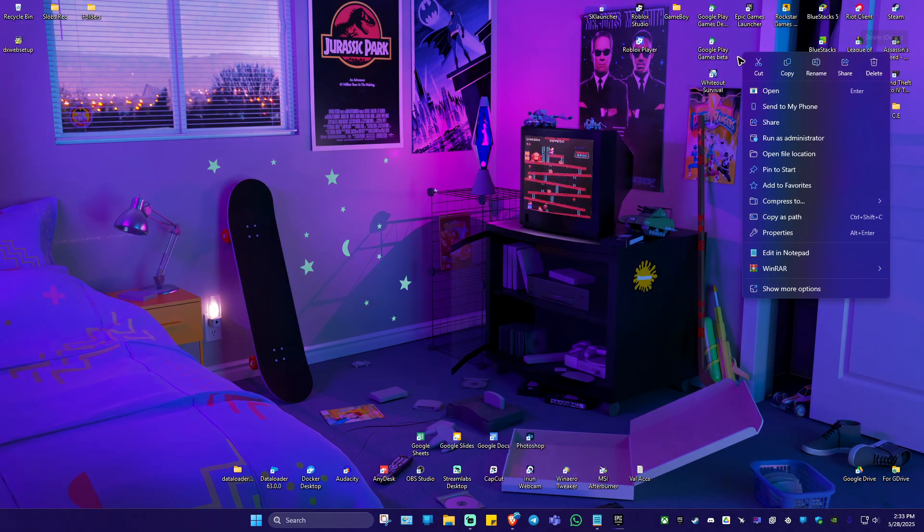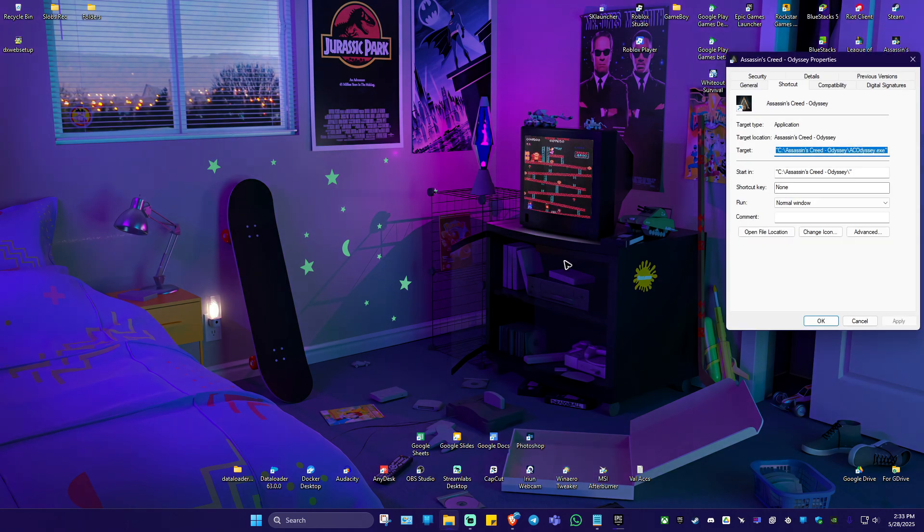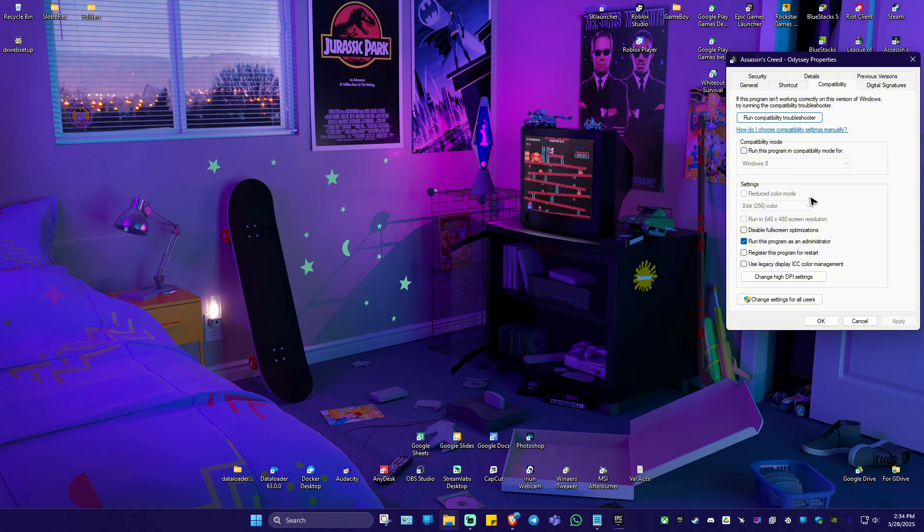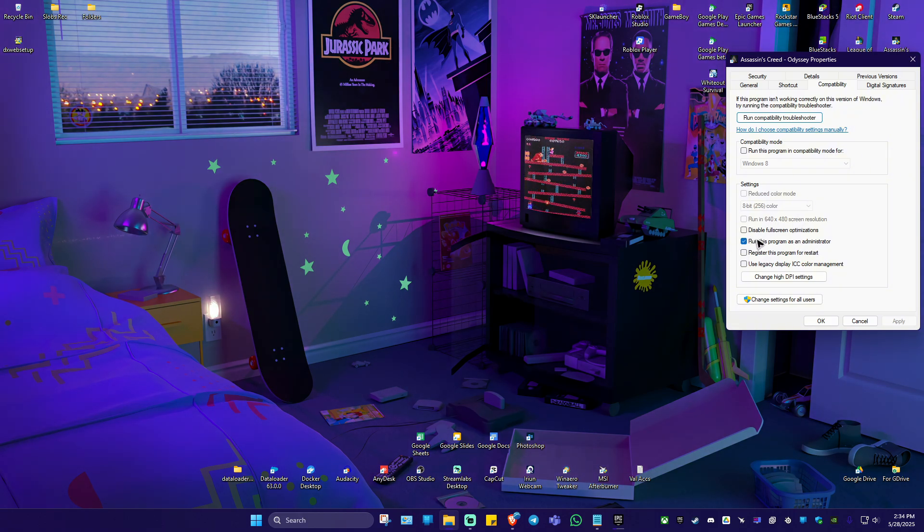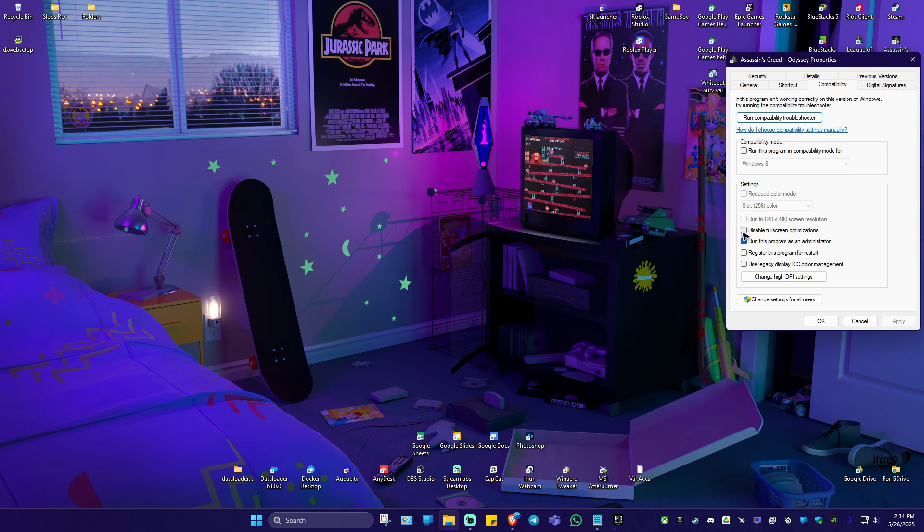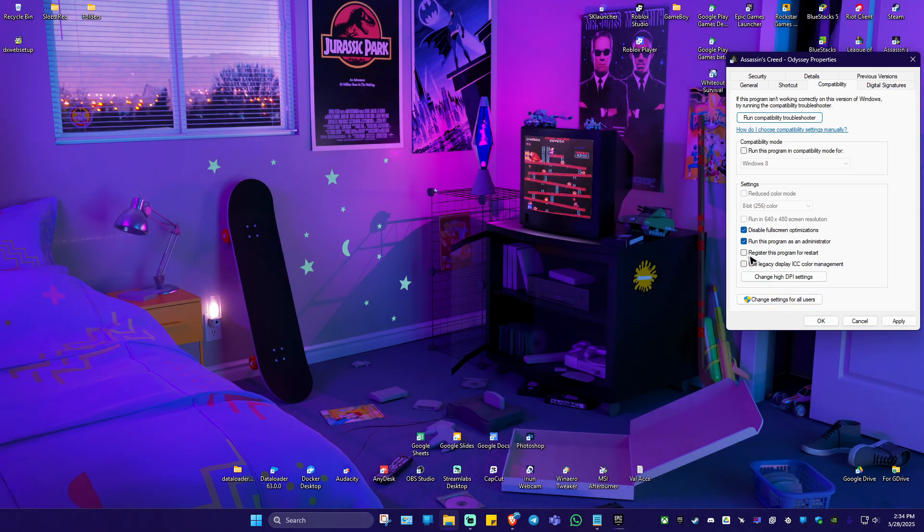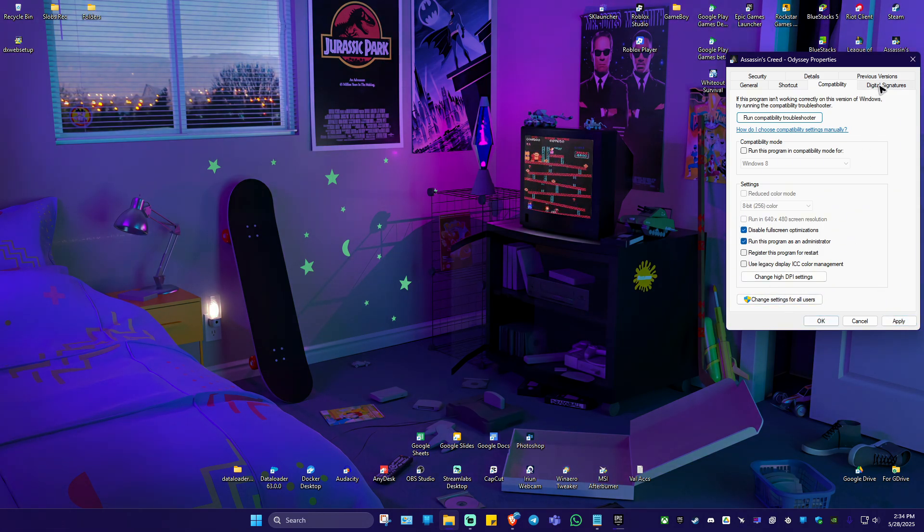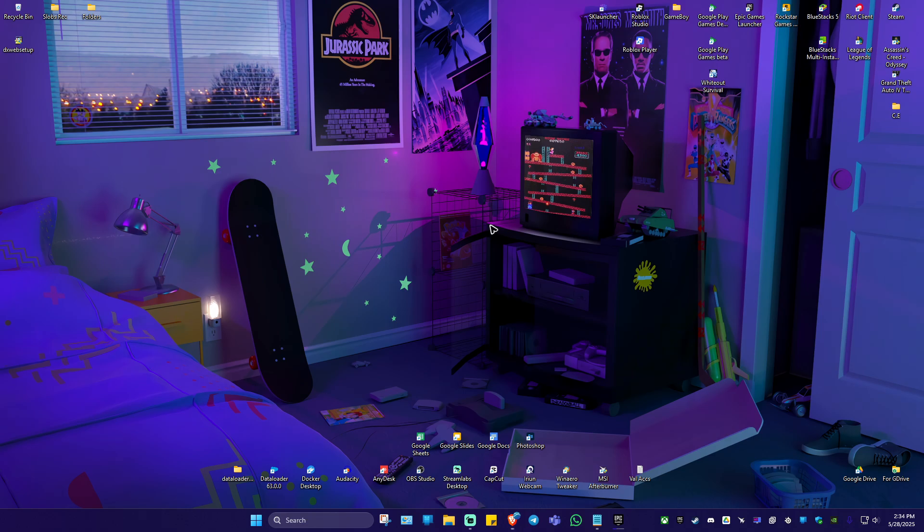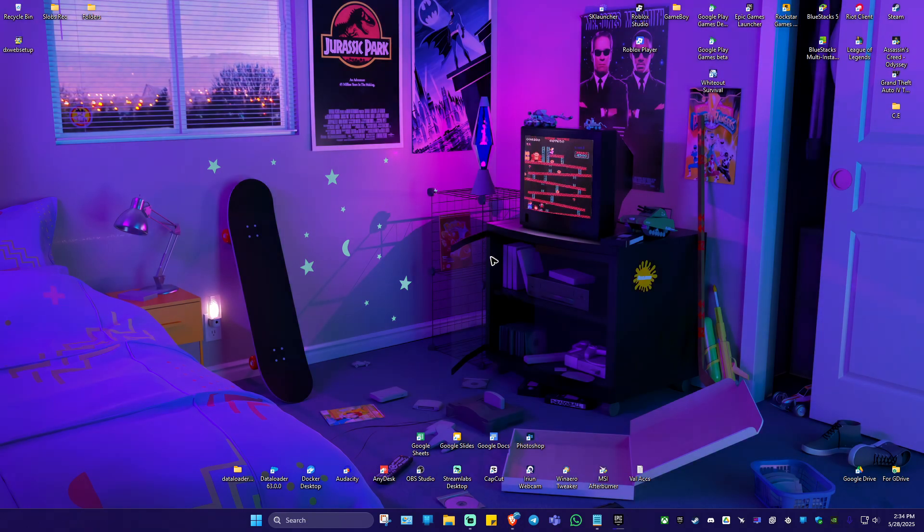Go to properties. Go ahead over to compatibility tab. Make sure that run this program as administrator is enabled and disable full screen optimization is ticked. Once it's done, just hit apply, hit OK, run the game again and everything should work perfectly fine now.